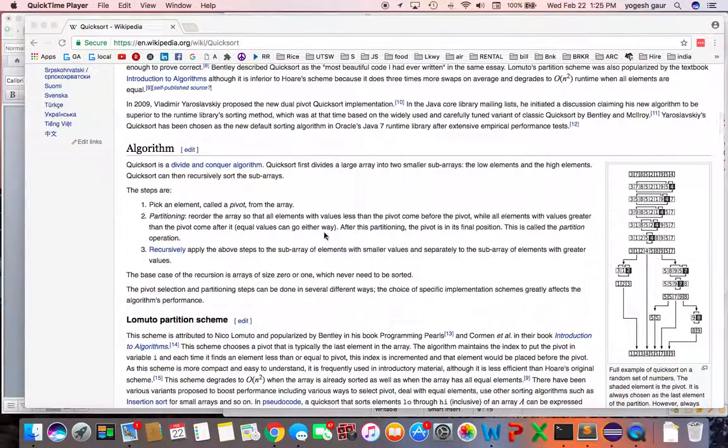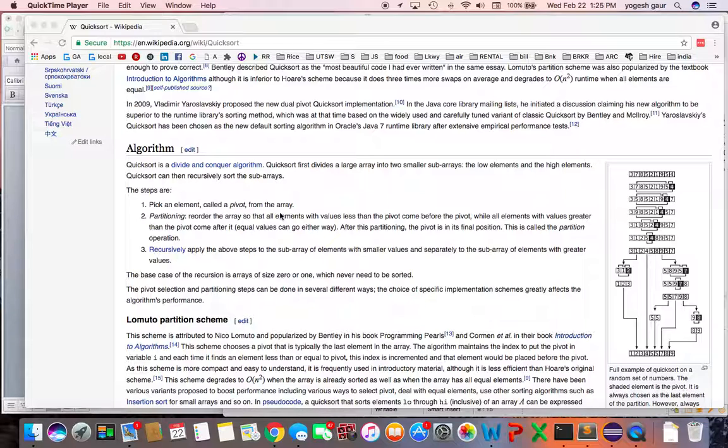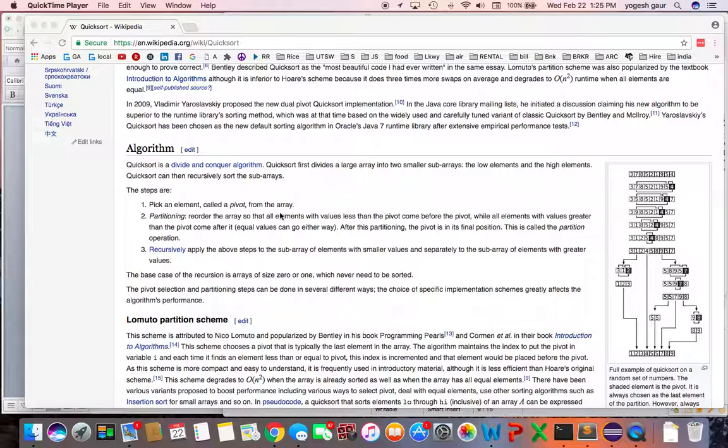What you want to do is pick an element which is called the pivot and you partition an array such that anything to the left of the pivot is going to be less than the pivot and anything to the right of the pivot is greater than or equal to the pivot.